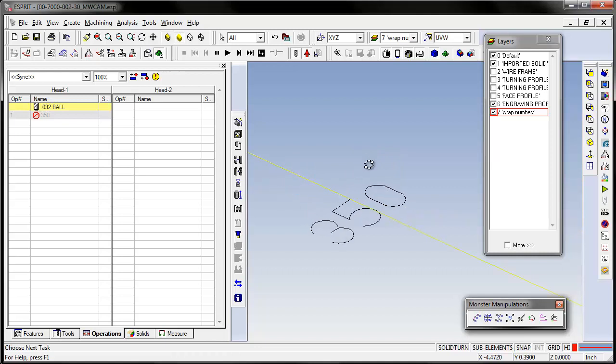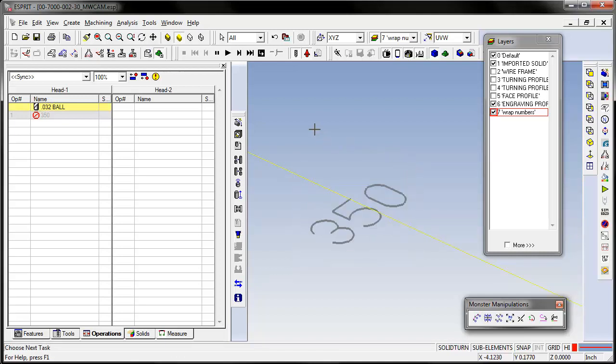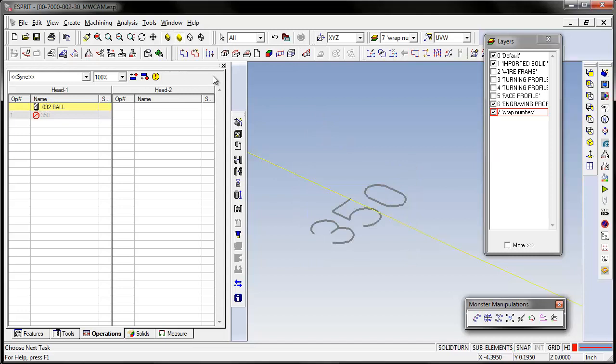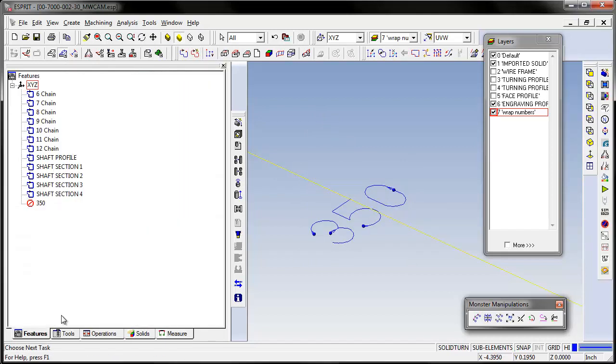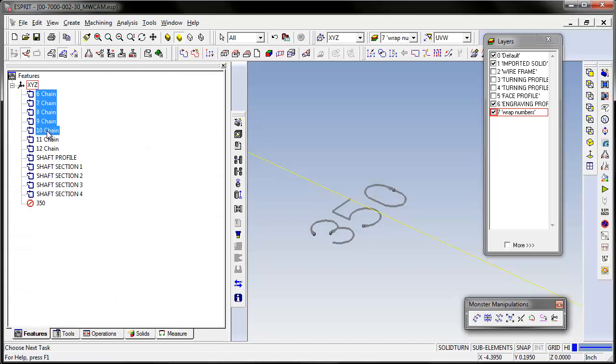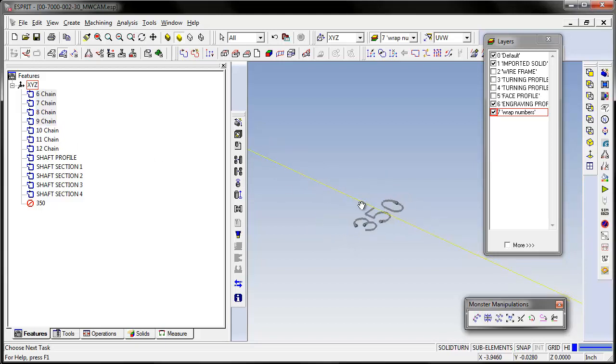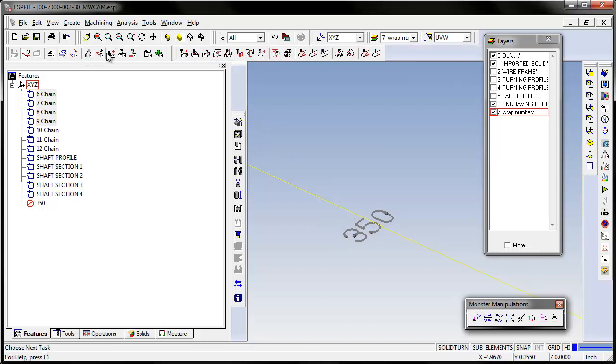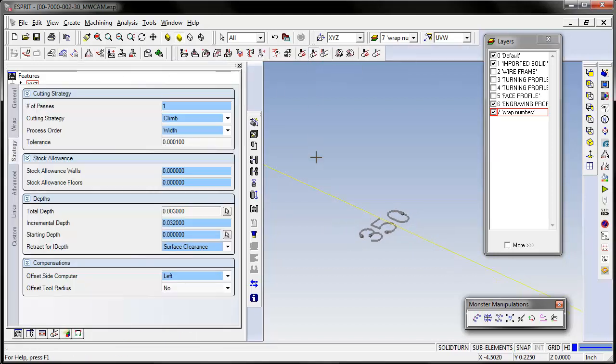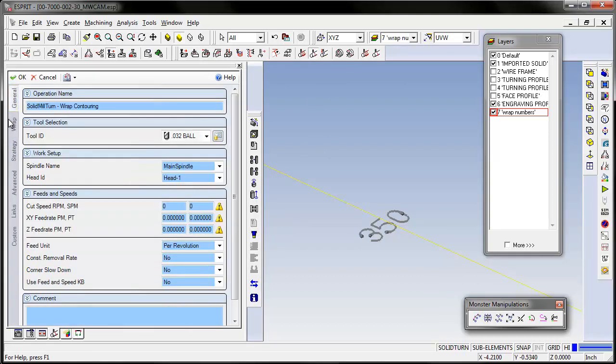Grab the geometry created from the toolpath and we will auto chain all these so we get these new features here. Then on these features we will create a wrap contouring operation. I use the ball mill.